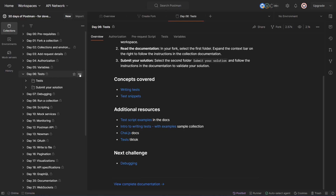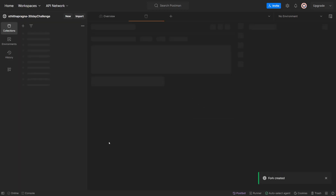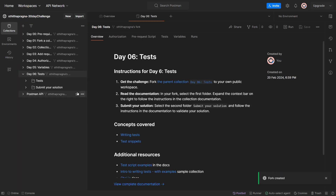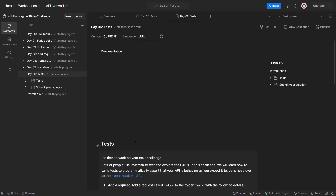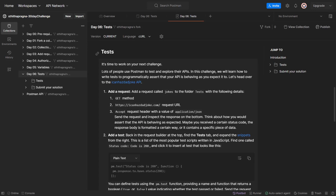Let's click on this as usual, create a fork in my workspace which I already created. Let's click on view complete documentation. It's time to work on your next challenge. Lots of people use Postman to test and explore their APIs. In this challenge we will learn how to write tests to programmatically assert that your API is behaving as you expect it to.